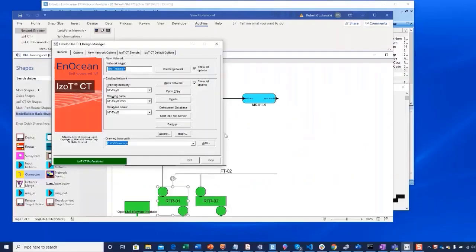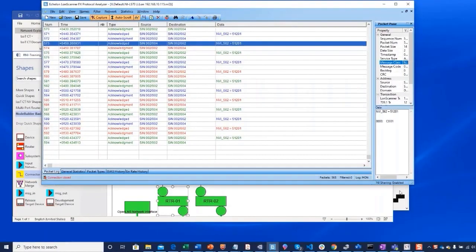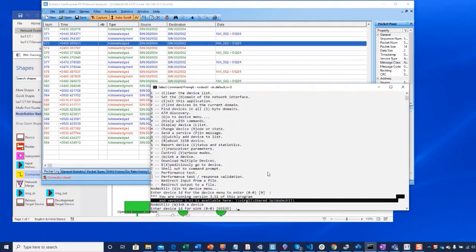Applications such as OpenLNS, iZotNet Server, LonScanner, and NodeUtil are example applications that depend on OpenLDV.